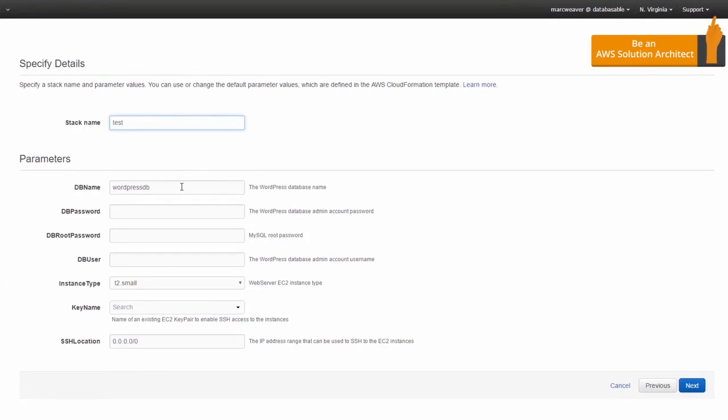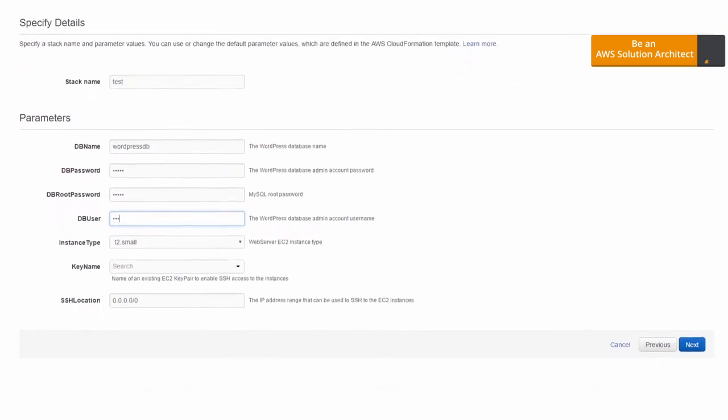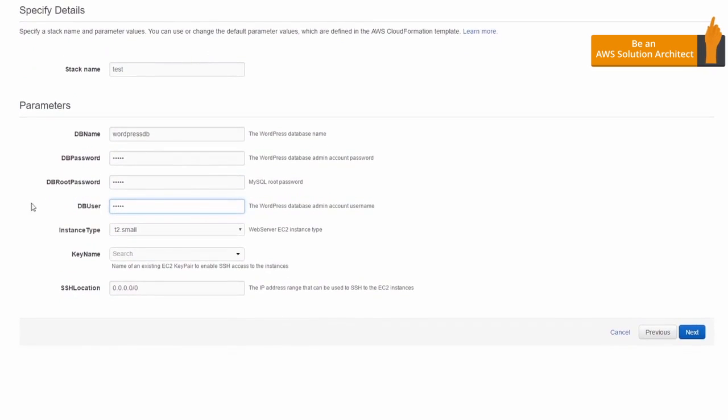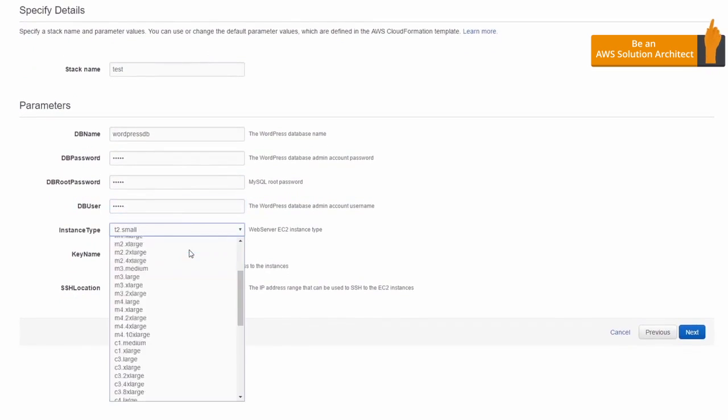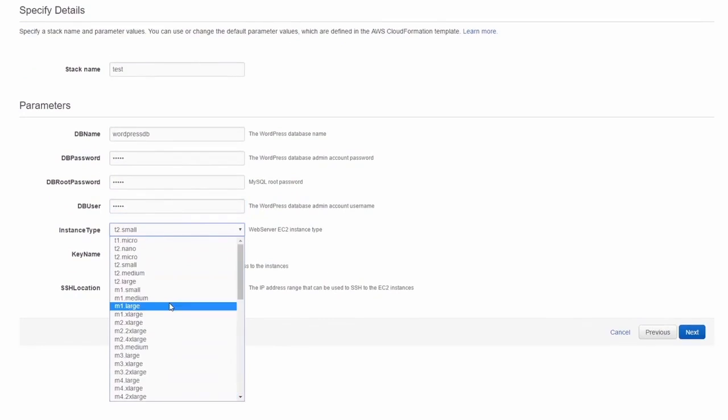Then the DB name, so it's a WordPress DB. And the DB password, we can give it a password if we want to. Let's just call it that for now. DB user, so who we want to be able to connect. I'm going to call it admin. Then we get to choose the instance type. So we can choose any of these instance types for our WordPress blog.